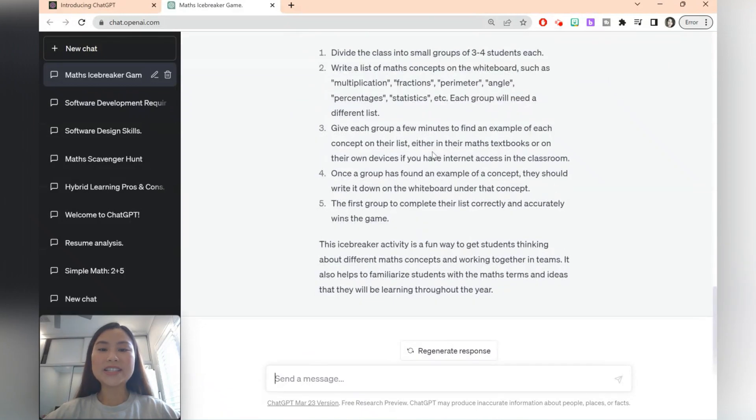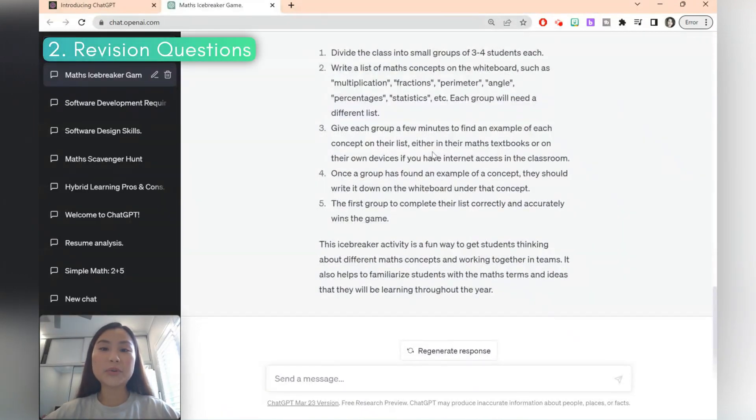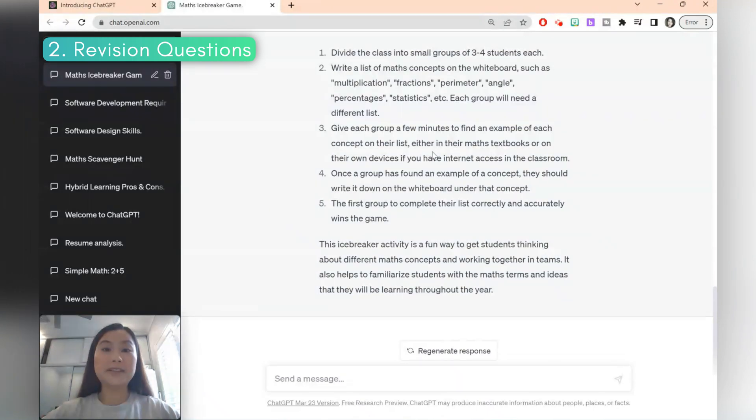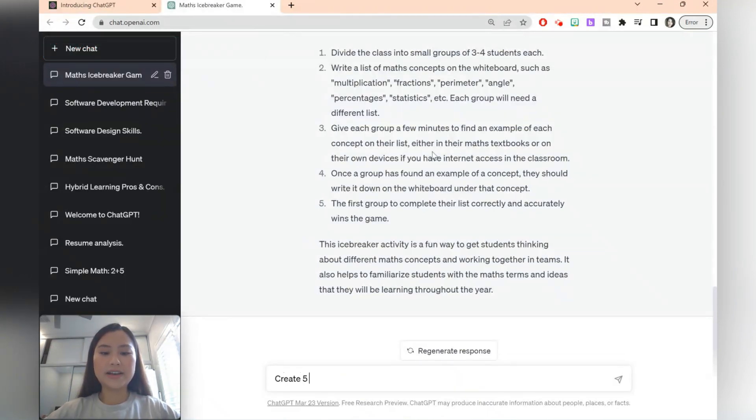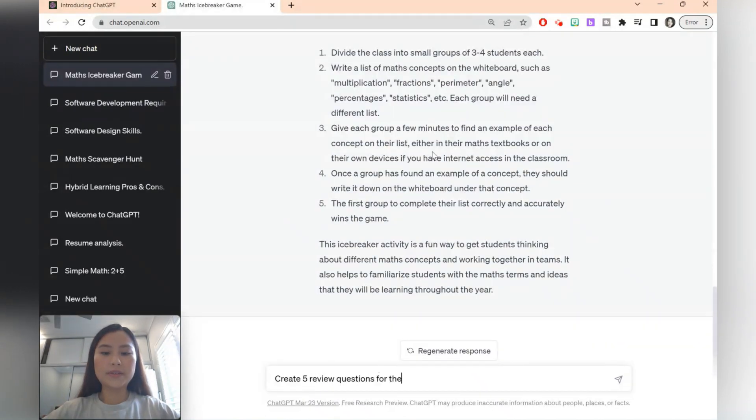We can also ask ChatGPT to give us questions. So let's say we want to have some revision questions for our year 7 maths class. So let's say create five review questions for the year 7 topic of fractions.